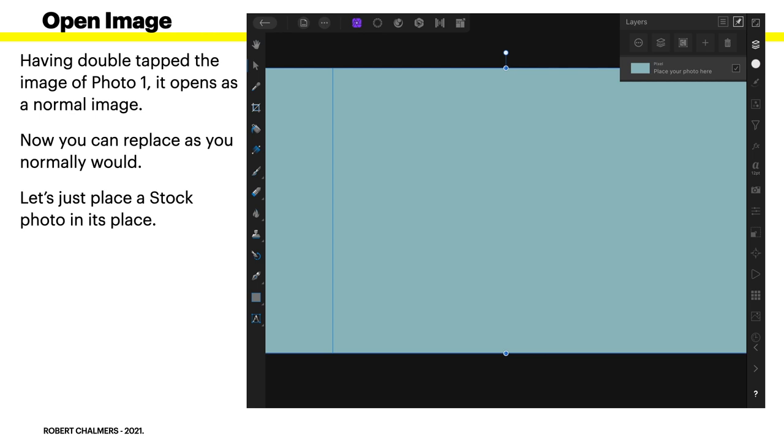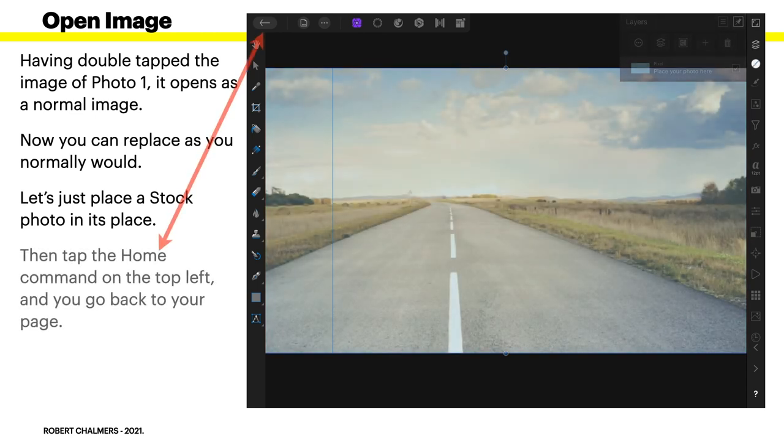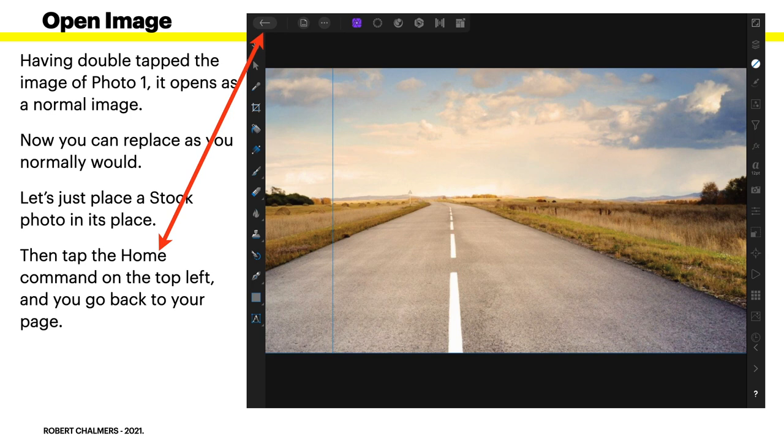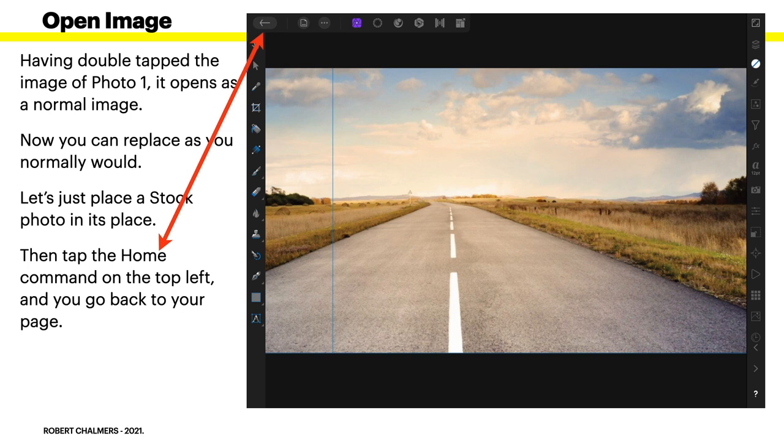Now, you can replace as you normally would. So, let's just place a stock photo in its place. And there it is. That's a stock photo from pixel images, I think it was. It's one of the ones in the stock images.